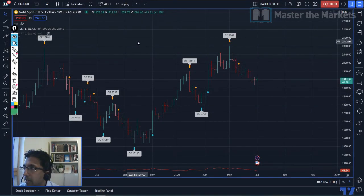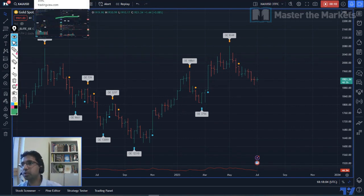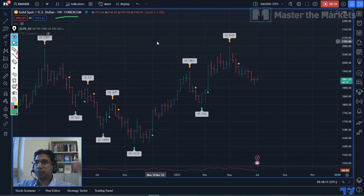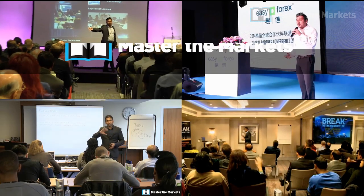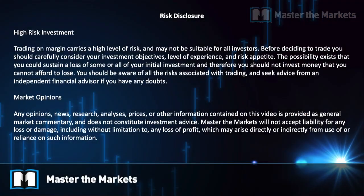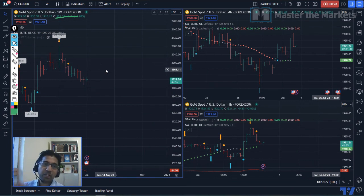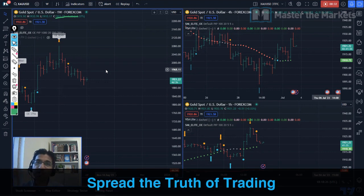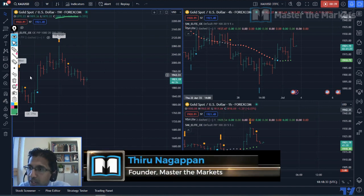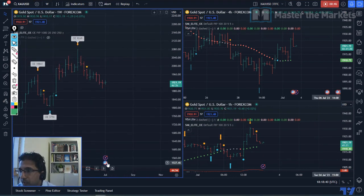Hello traders, here we are looking at the gold chart on the weekly time frame. We're going to be taking a look at all the different instruments — GBP/USD, EUR/USD, Aussie Dollar, S&P, and many more — and we're going to be looking at what trade positions are setting up for the week. Hi traders, thank you for joining the Master the Markets team in our live trading session video today and supporting us in our mission to spread the truth of trading.